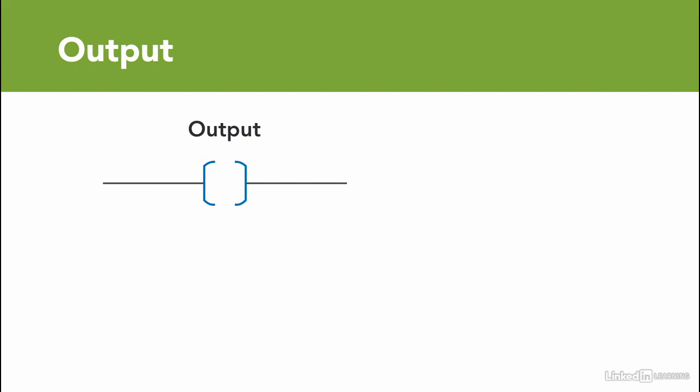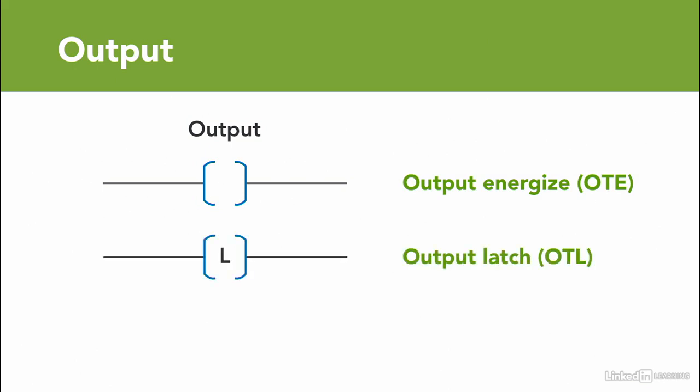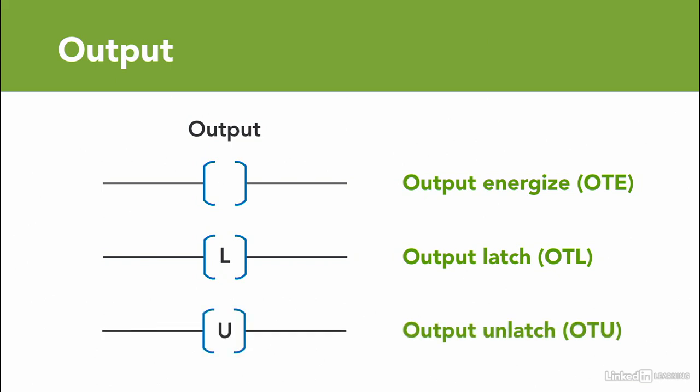There are three main types of outputs. An empty bracket is referred to as output energize, OTE. The other two types are output latch, OTL, and output unlatch, OTU.